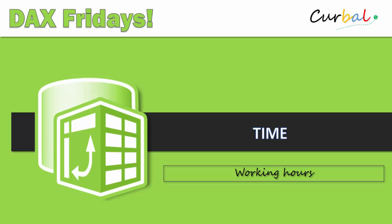Hello and good evening, this is Ruth Pozuelo from Curbal.com and it is time again for our famous DAX Fridays. I'm really happy that it's Friday again, I have to say that.